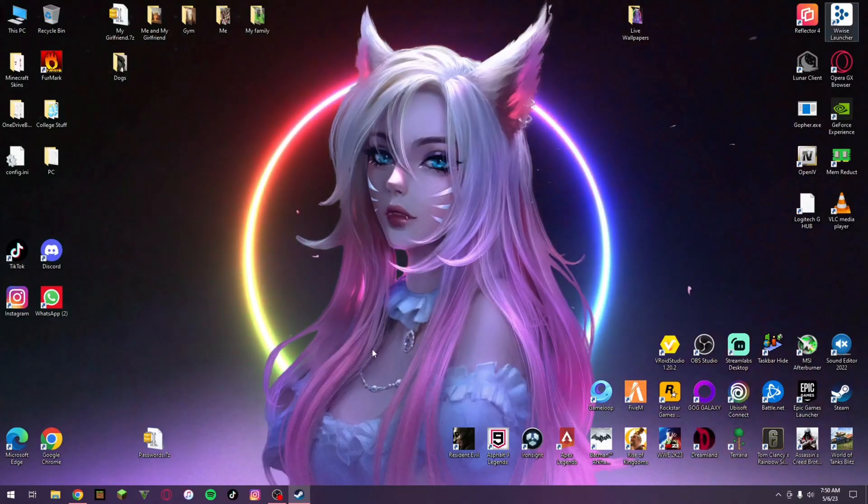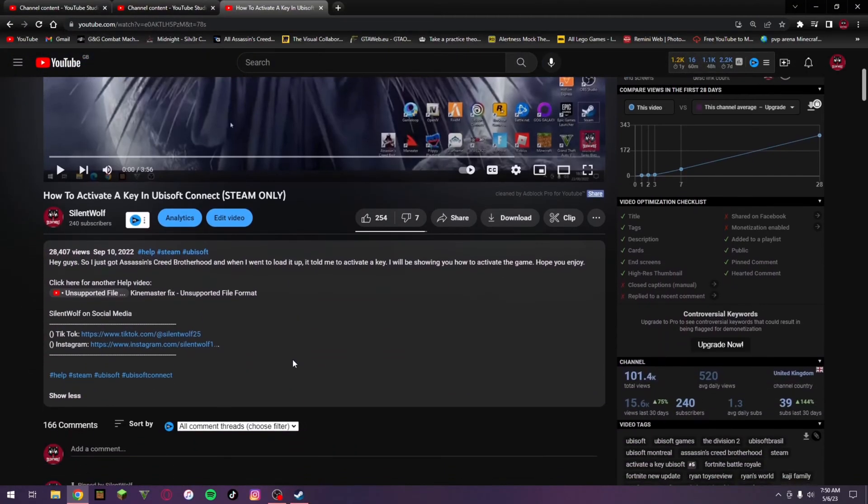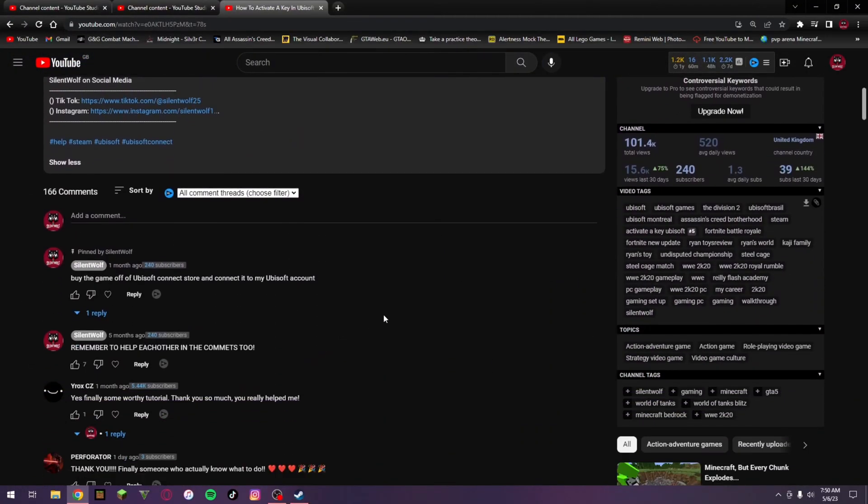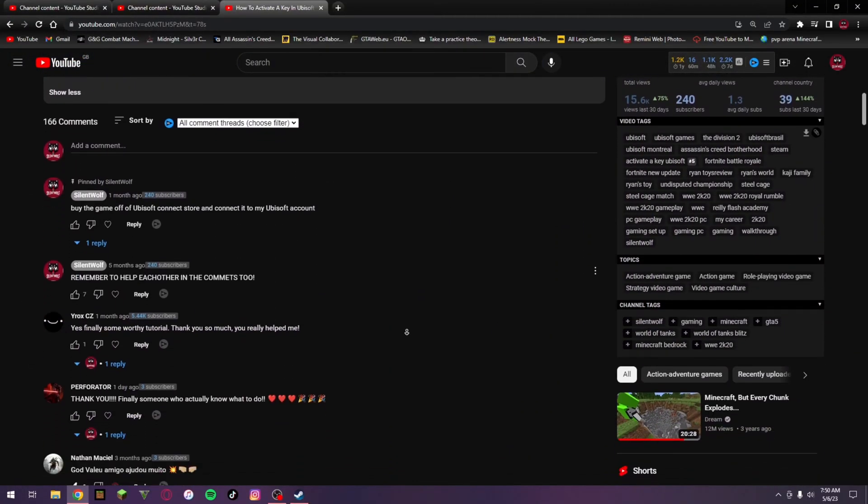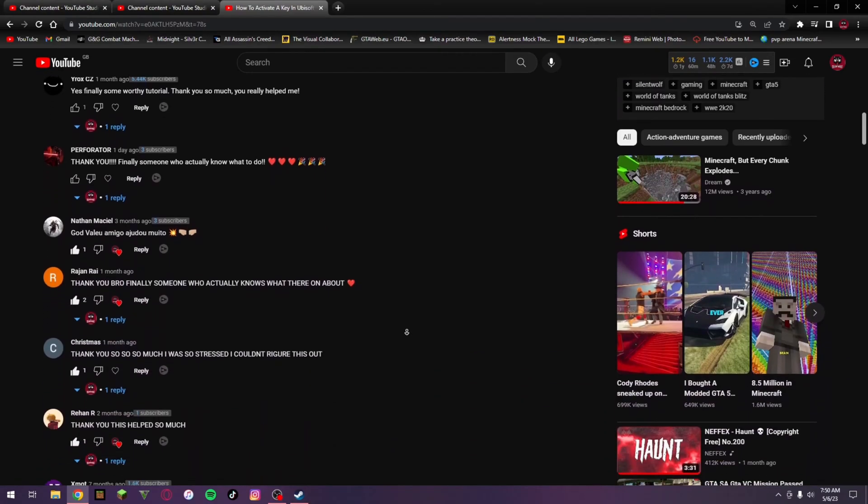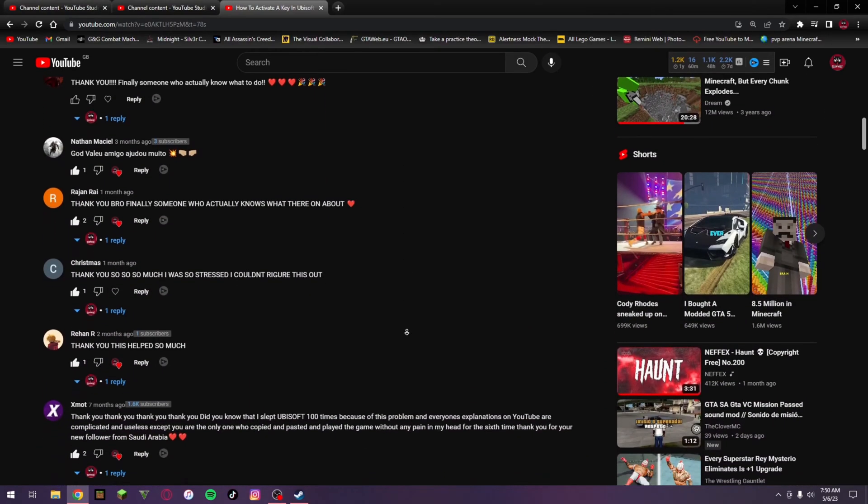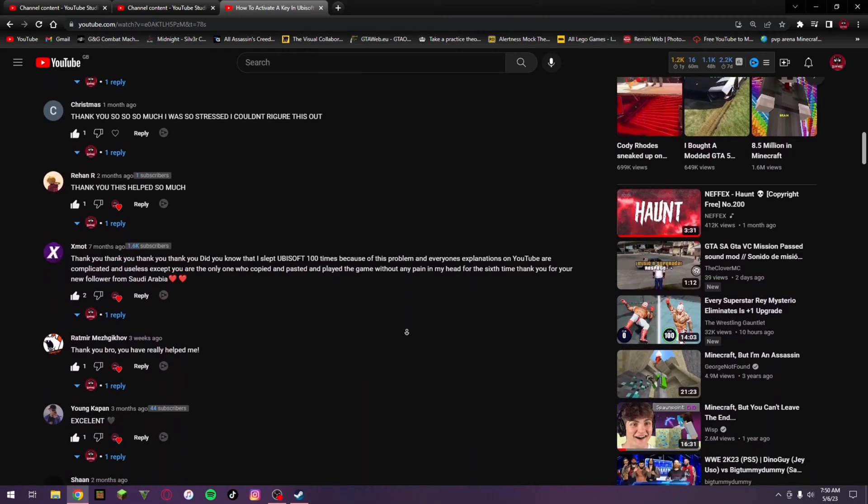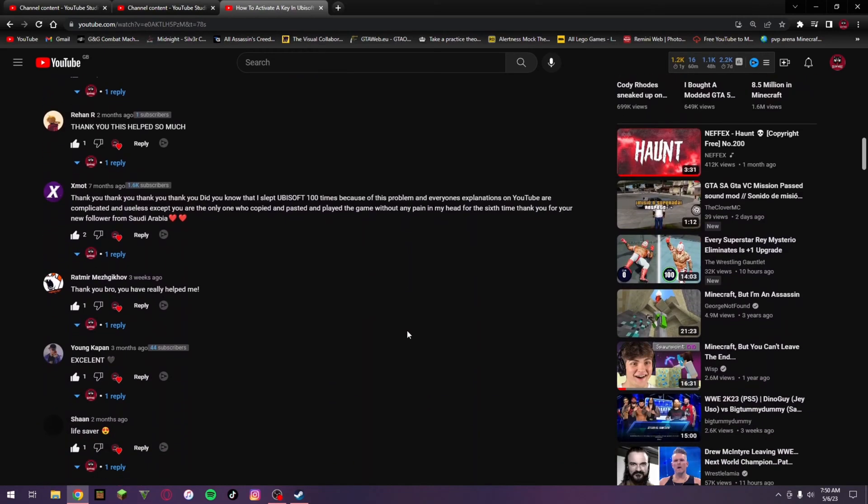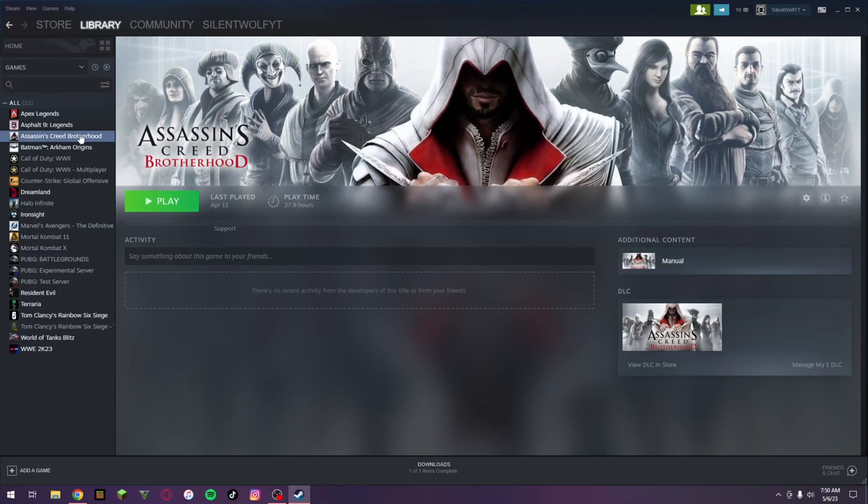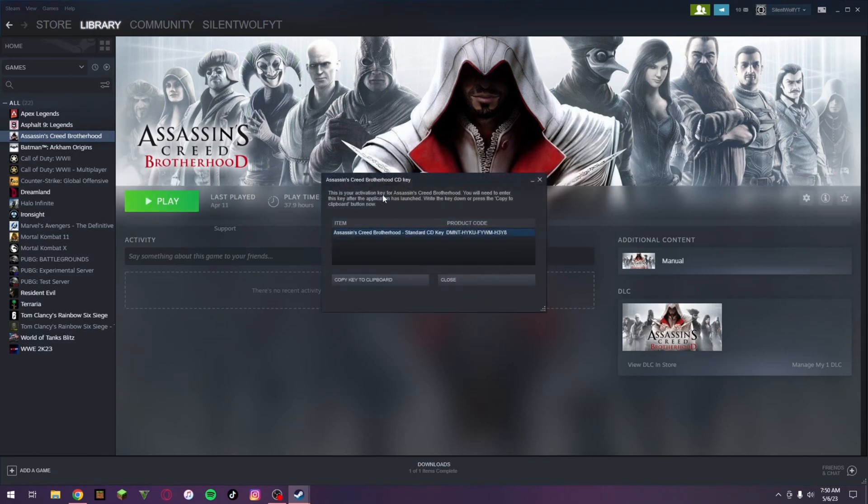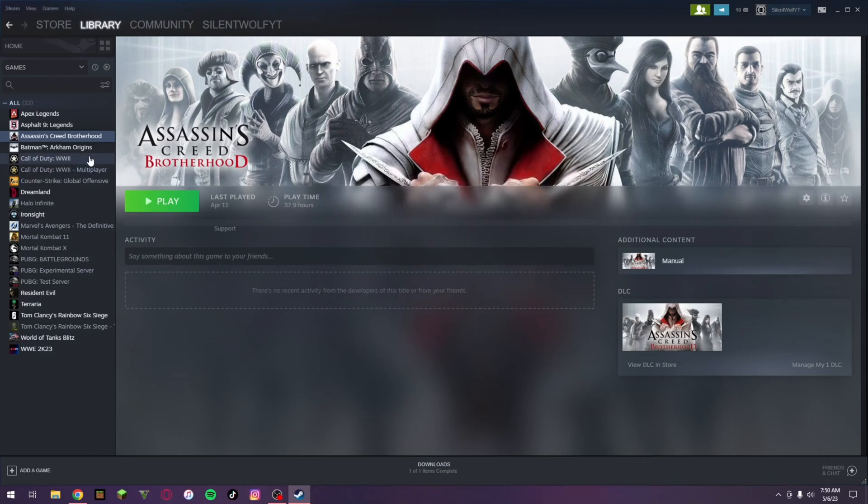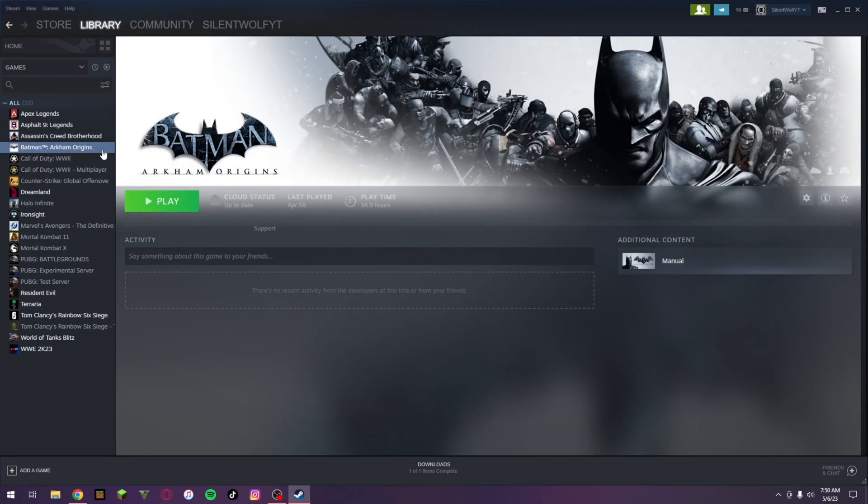Now some of you had some issues with it - CD keys wasn't actually showing up. So what I found out is, for example, let's take Assassin's Creed Brotherhood again. If we go and right click on that, go down to manage, as you can see CD keys is here. However, if we take Batman Arkham Origins, as you can see CD keys is not there.